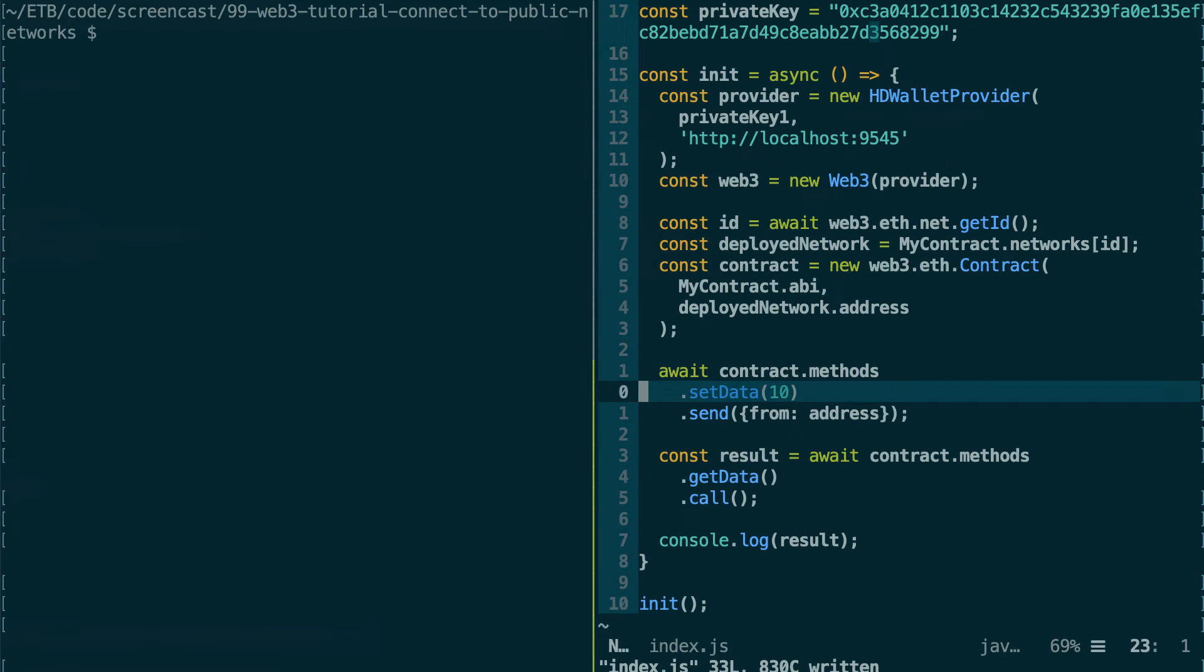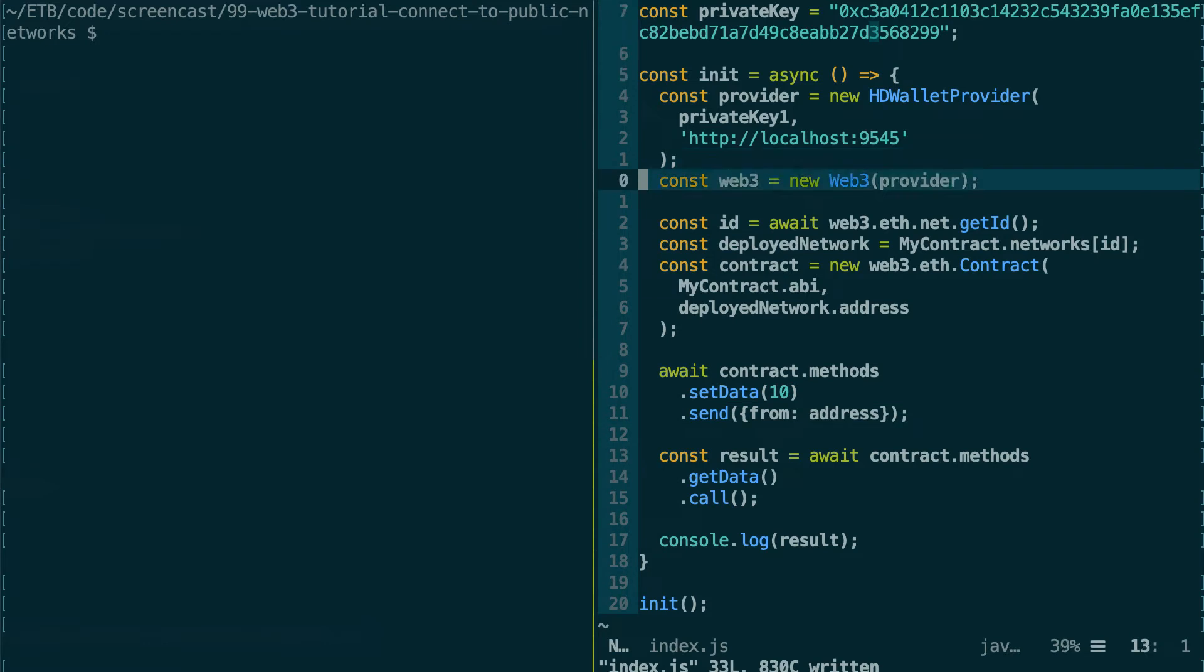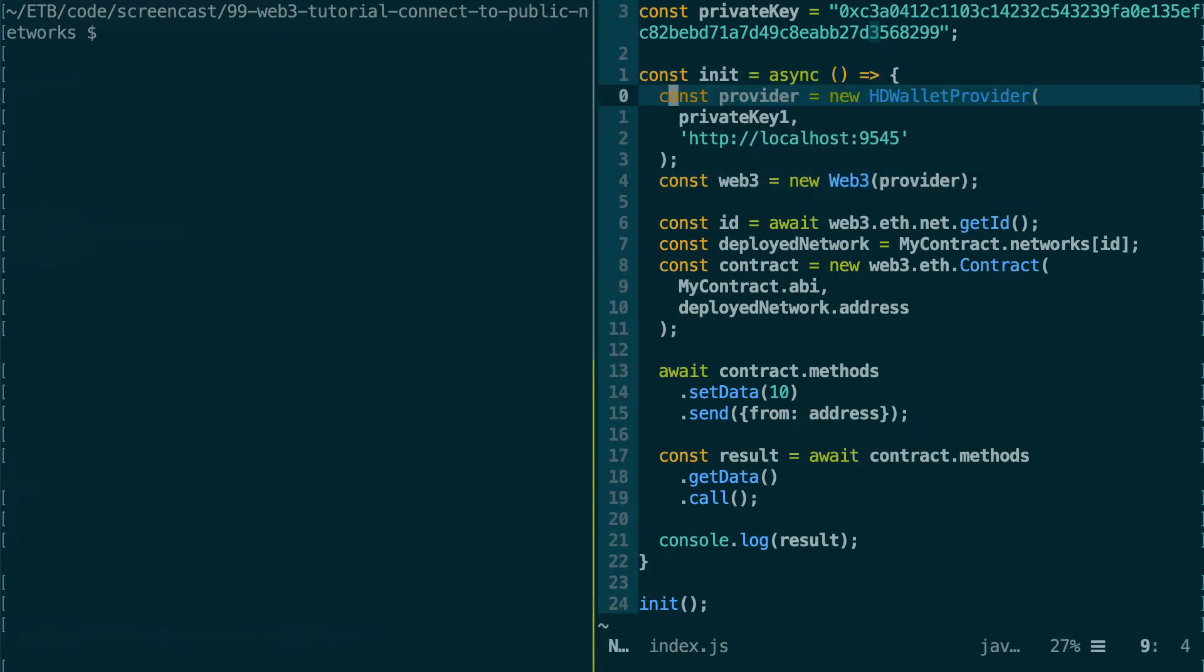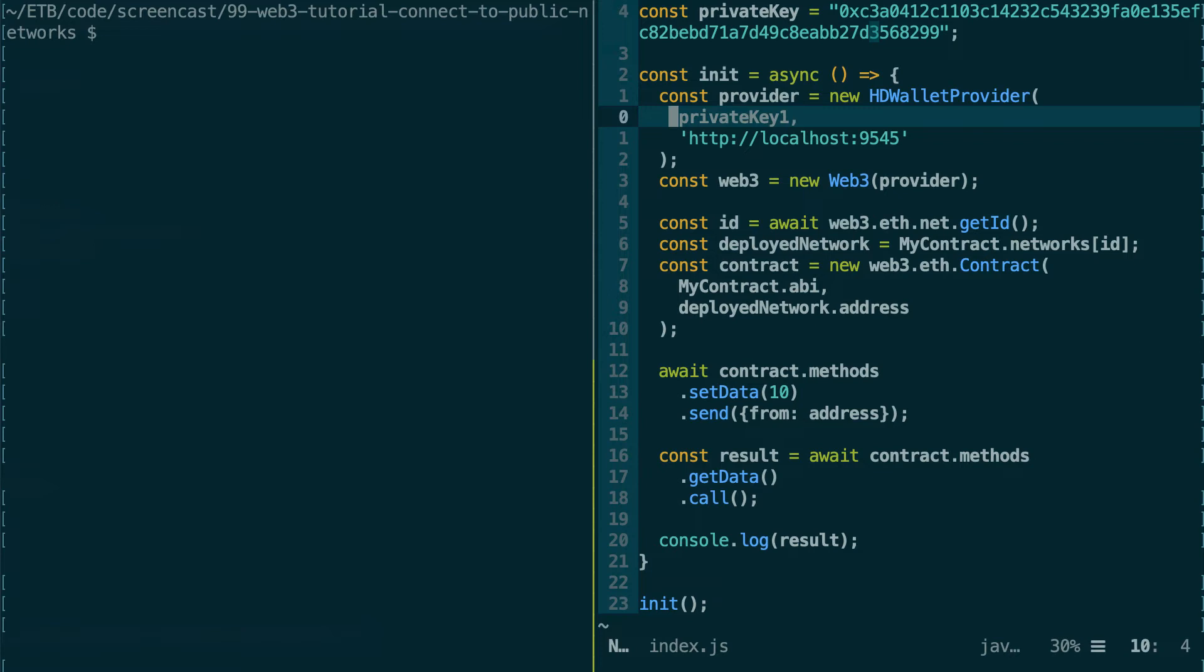So we're going to launch an instance of Ganache and run this script. So just to be clear, the difference here with our custom provider is that now we actually sign transactions and we provide the private key to Web3. So this is more realistic than using one of the unlocked Ethereum addresses of Ganache.